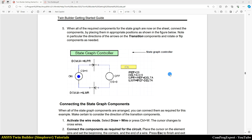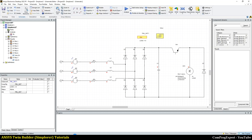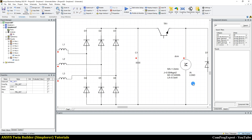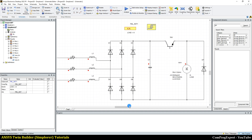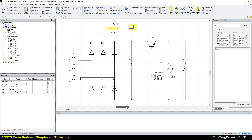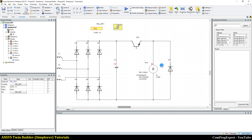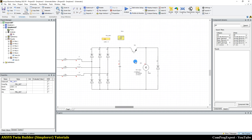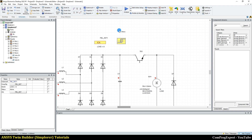Hello, everyone. Welcome to this video tutorial. In this video, we are going to repeat the previous simulation controlling the inrush current of the DC motor using the status block.